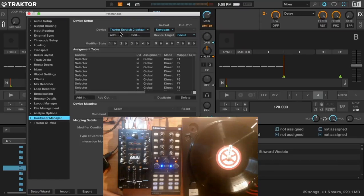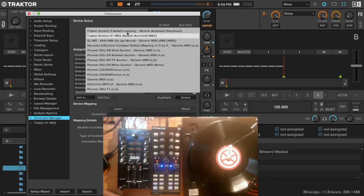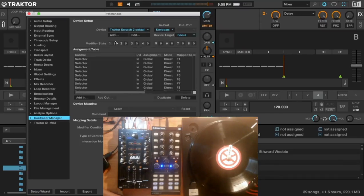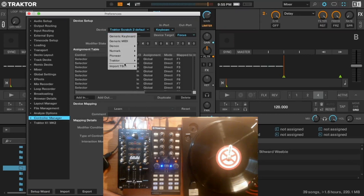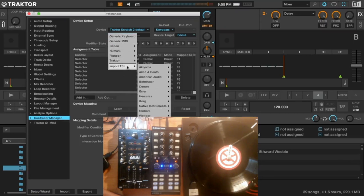First, we go to the control editor. Make sure you edit the mapping. You go here, TSI, import from edit.